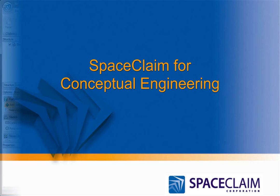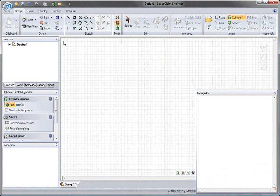Hello, and welcome to our demonstration of SpaceClaim Engineer. Today I'm going to show you three things.